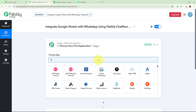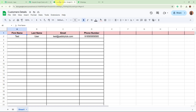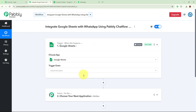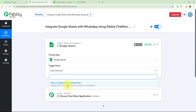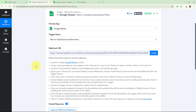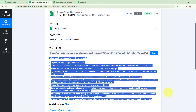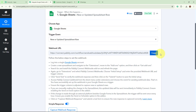For the trigger application, I am going to select Google Sheets, as I keep the record of new customers there. As I add the data of a new customer, the trigger should capture the response. The trigger event is going to be 'New or Updated Spreadsheet Row.' After selecting the trigger application and event, Pabbly Connect provides us a webhook URL.